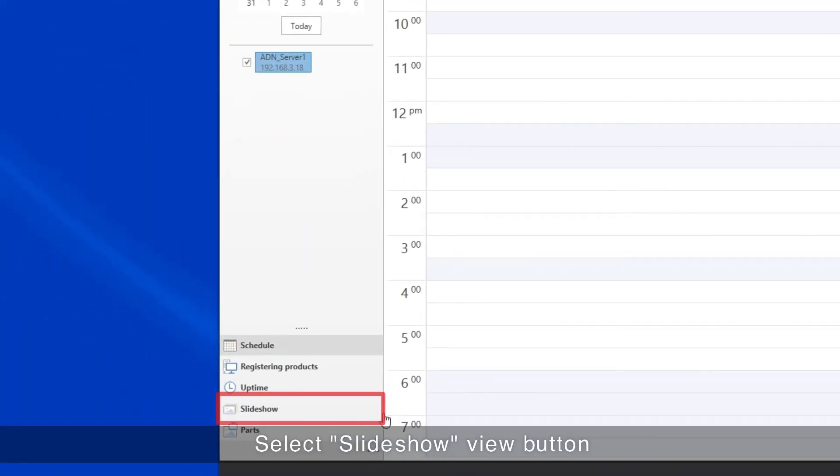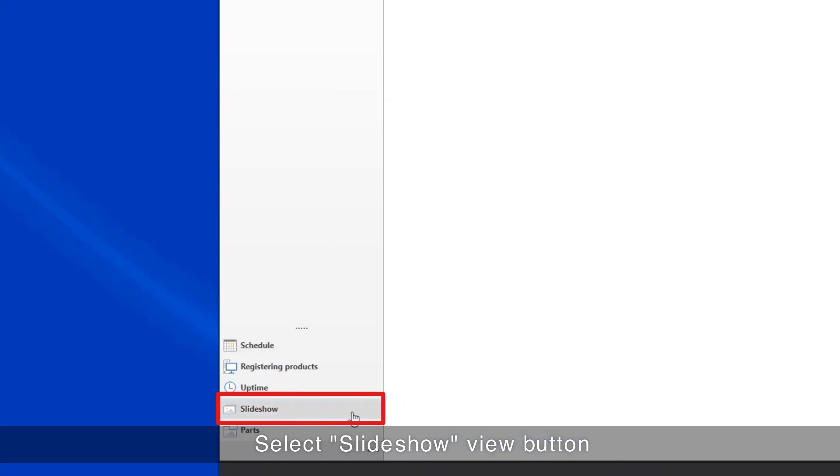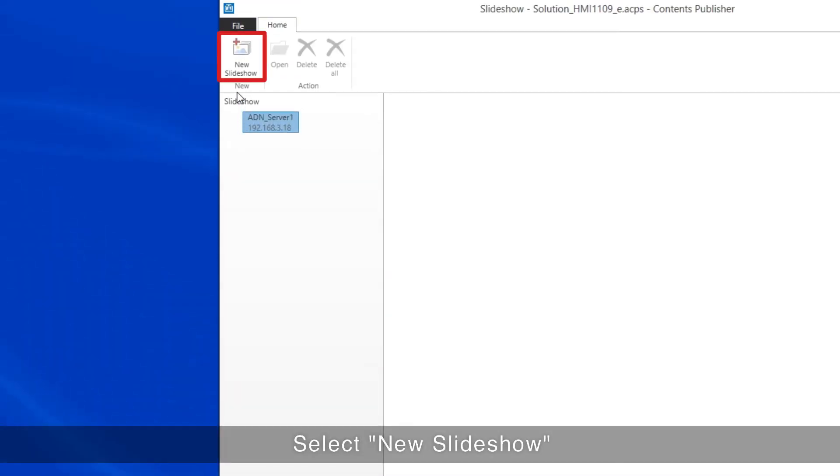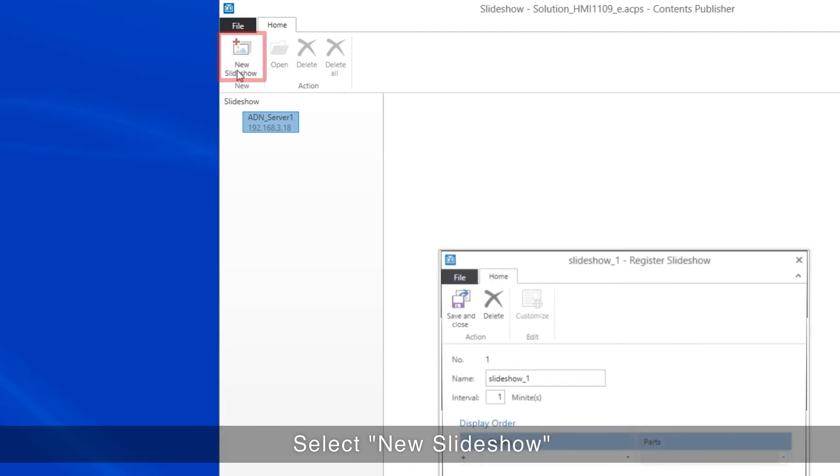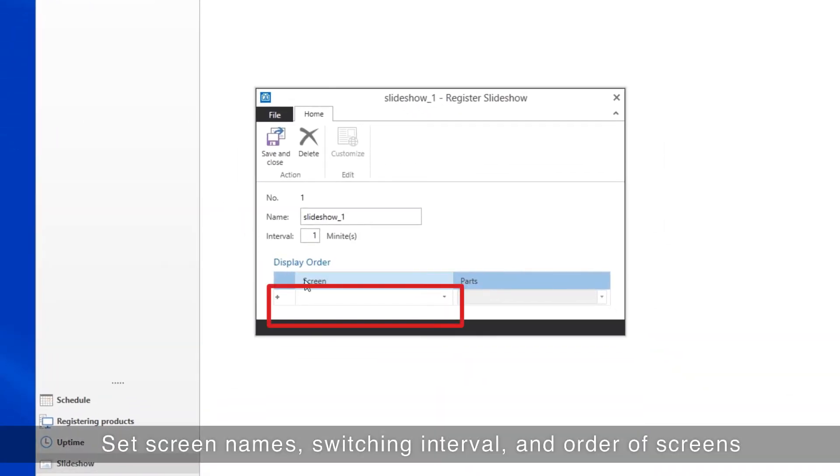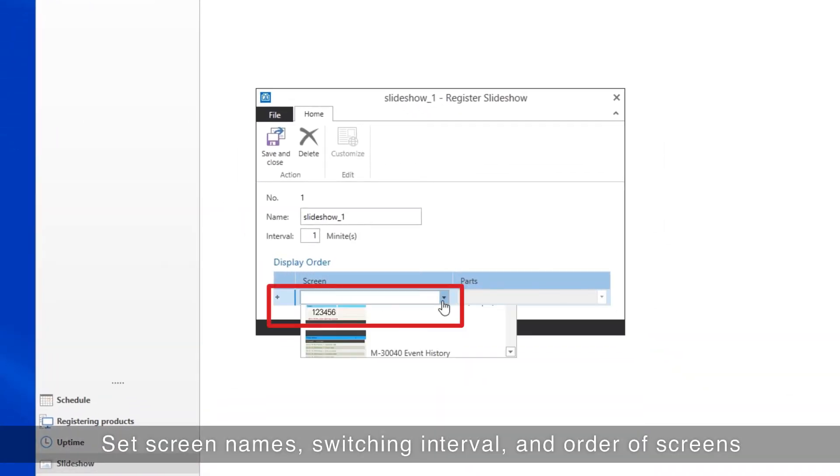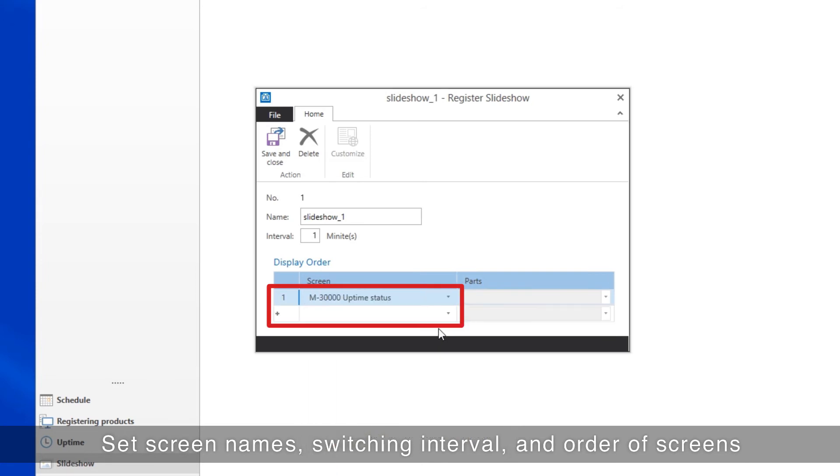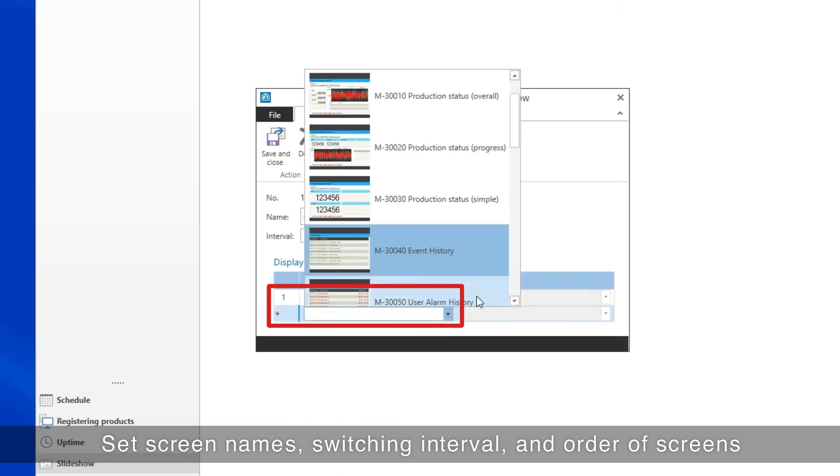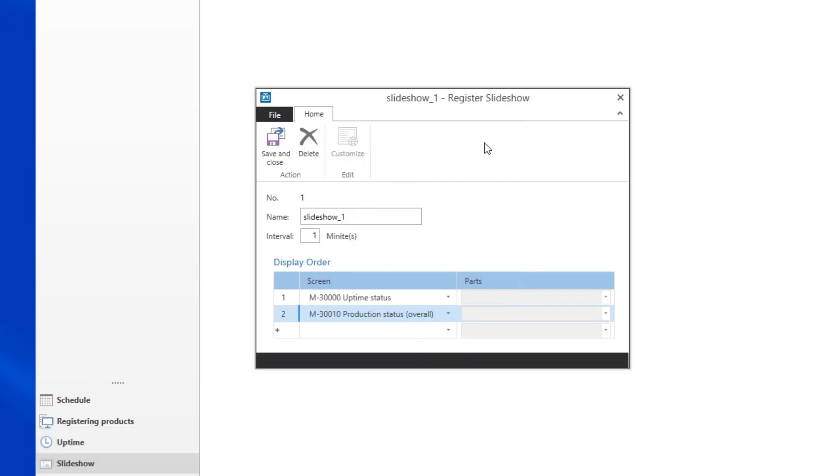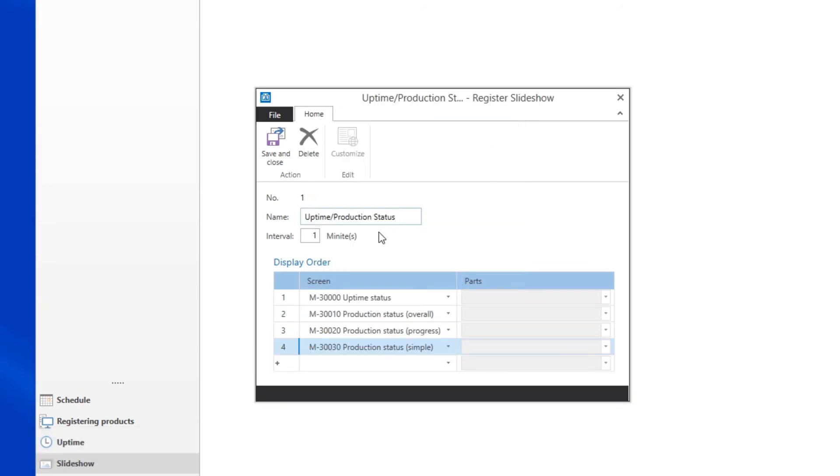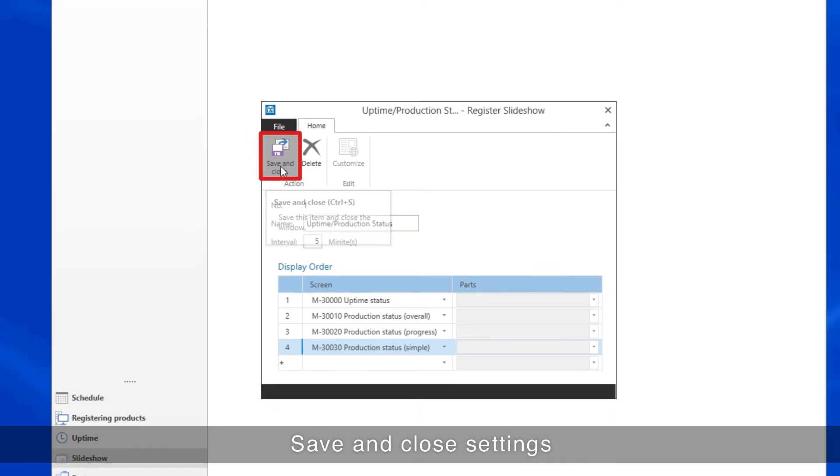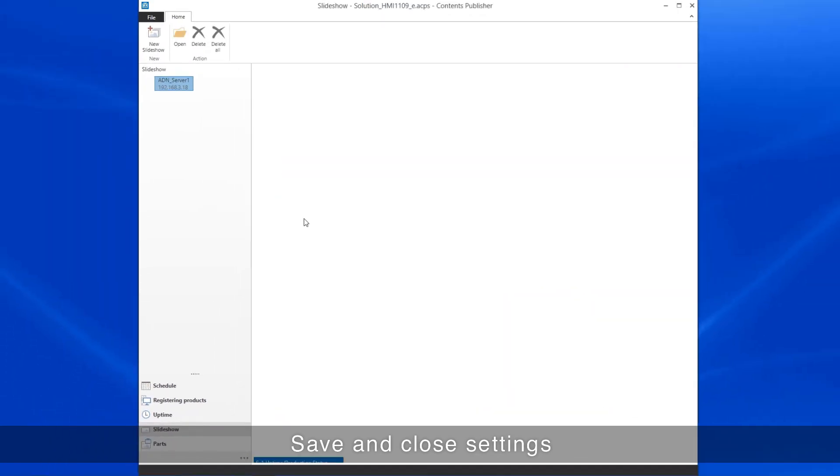Select the Slideshow View button, then select New Slide Show. In the Slideshow Registration screen, select the order in which you want to have the desired screens appear, then set the Slideshow Name and Switching Interval. When completed, save and close the settings.